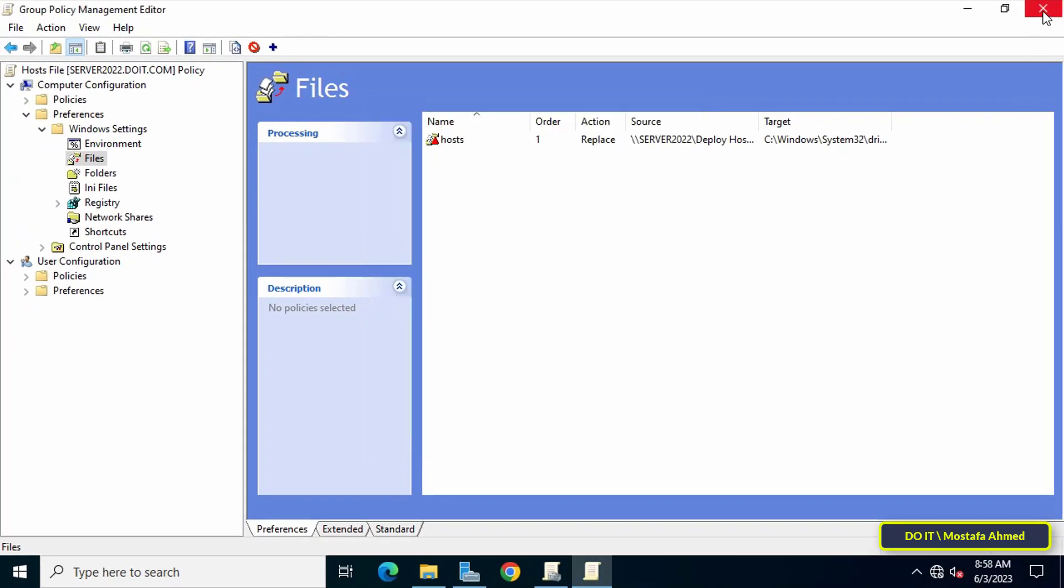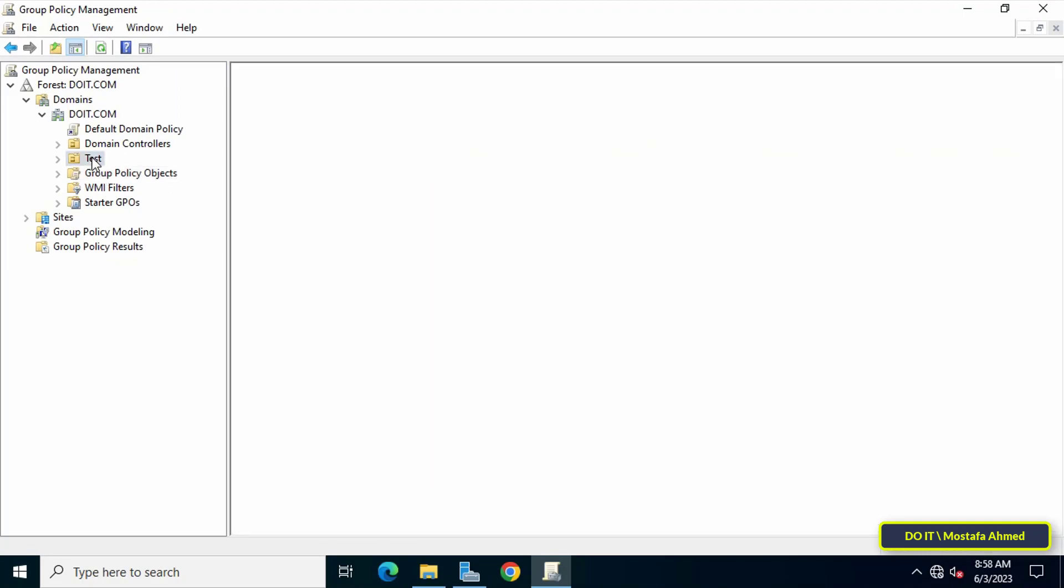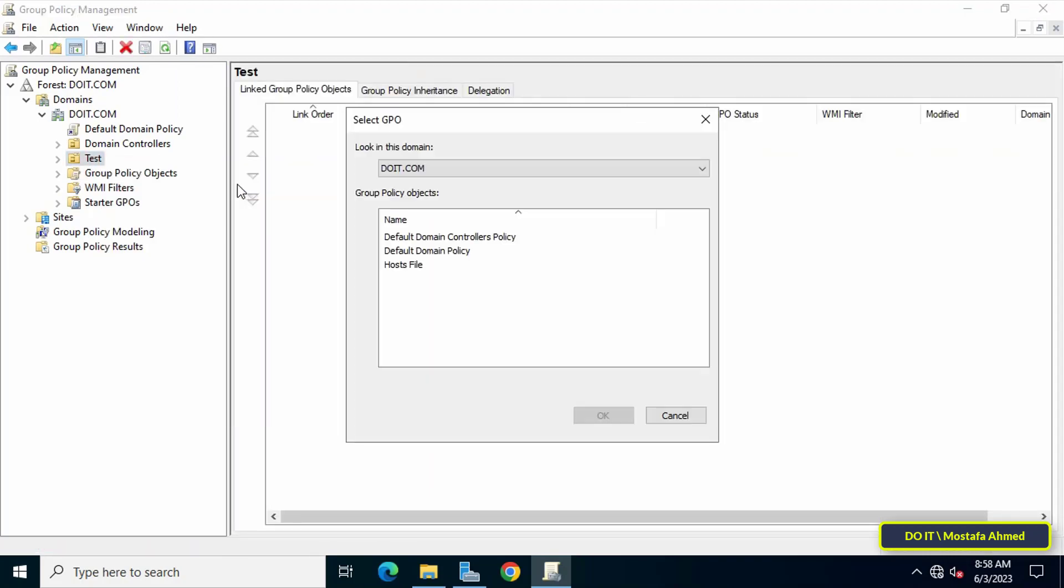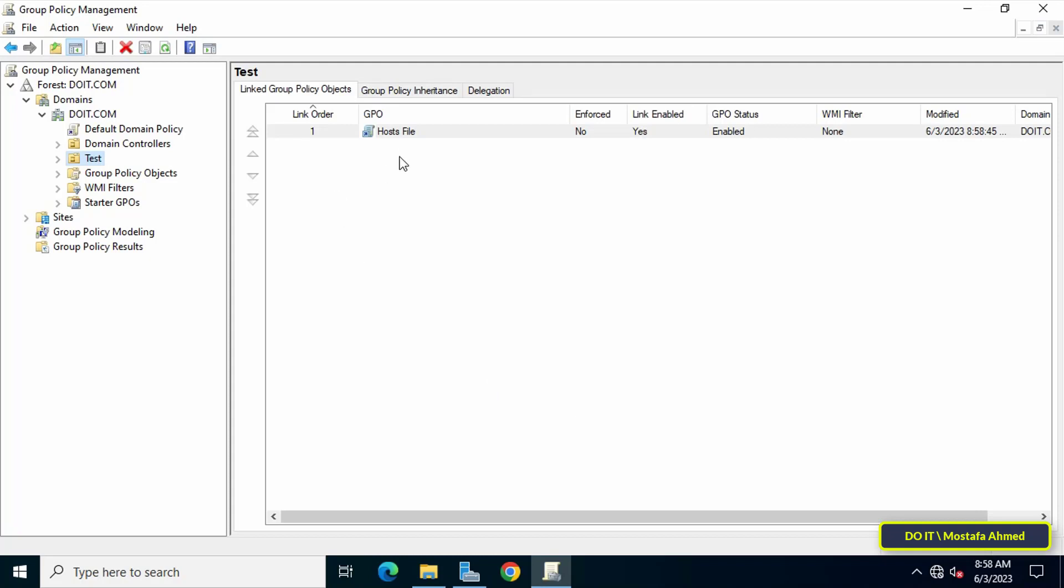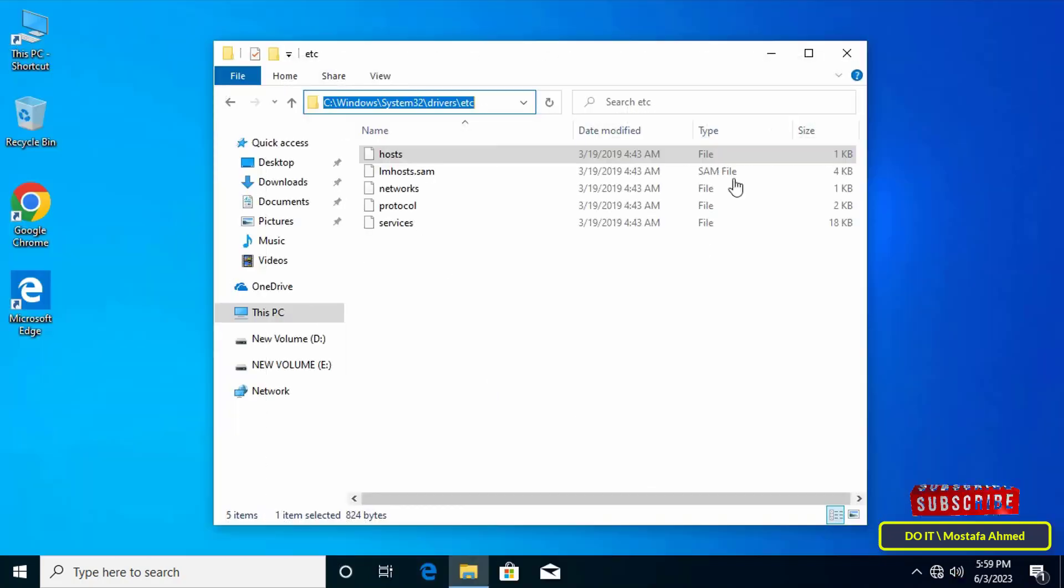Now you can close Group Policy Management Editor. The last step is to link this policy with the organizational unit you want. I will link it to the organizational unit called Test. After connecting the GPO, we will now move to the clients computer.